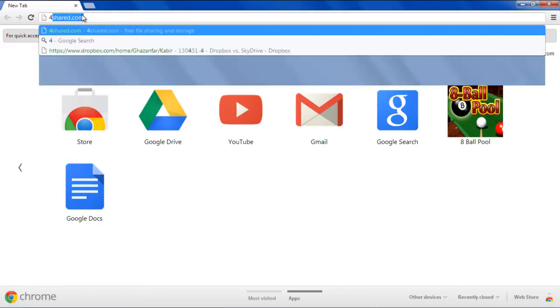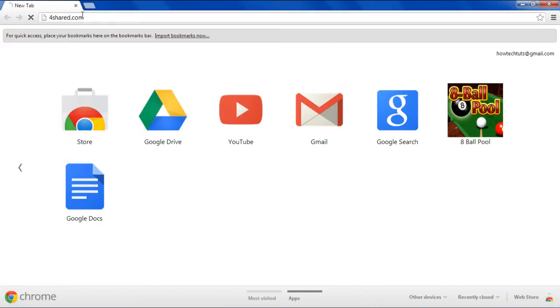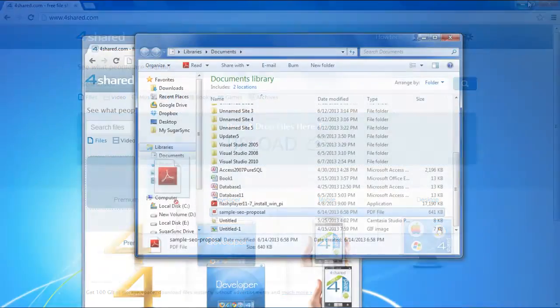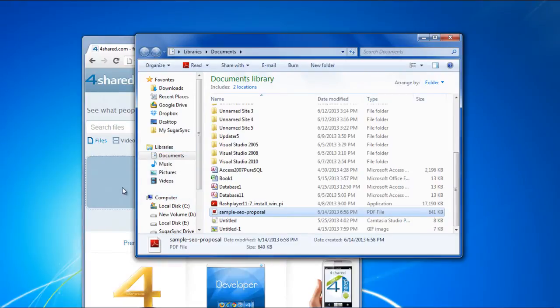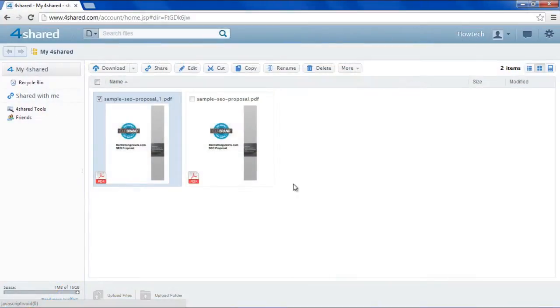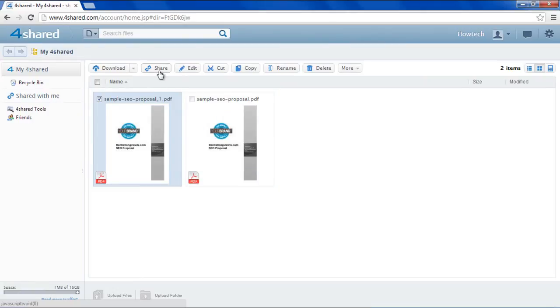First of all, you will need to upload your PDF file online. For this reason, we will use 4shared.com and will upload our PDF file over there. Once the file is uploaded, you will have the link which allows you to share or embed the file.